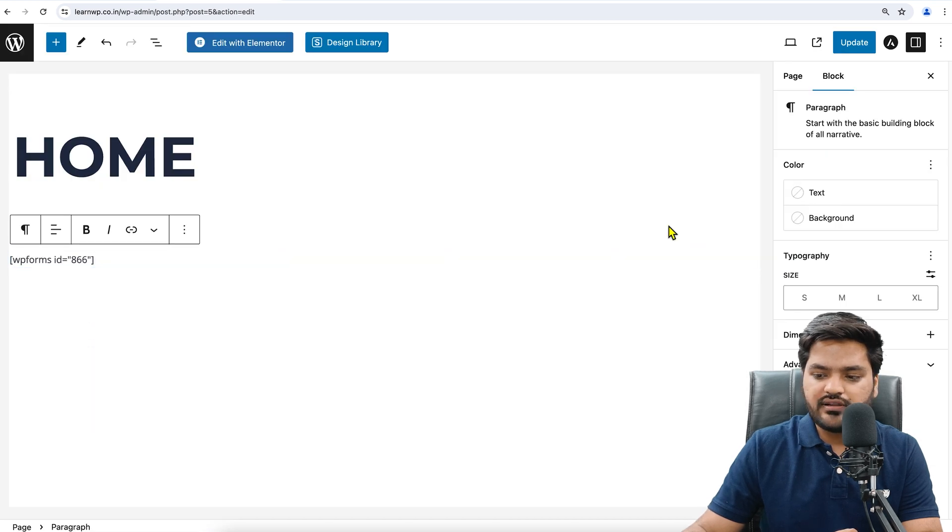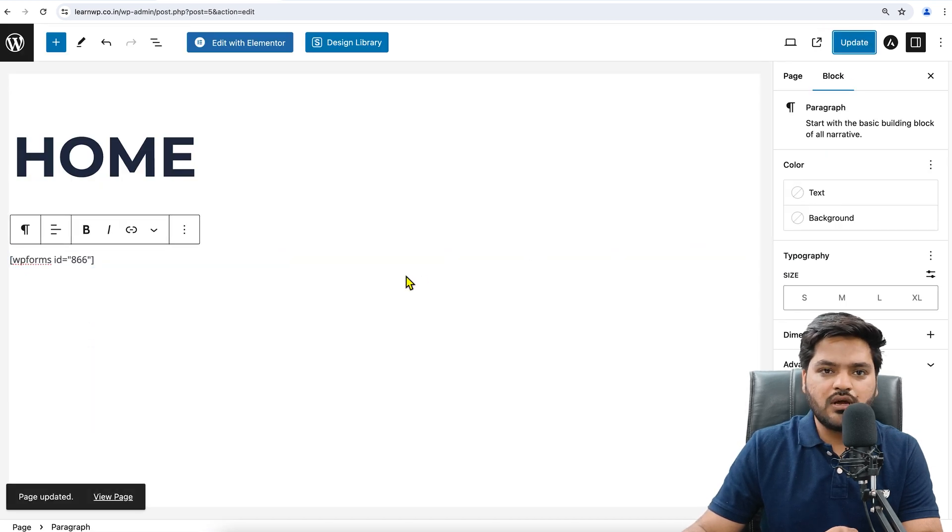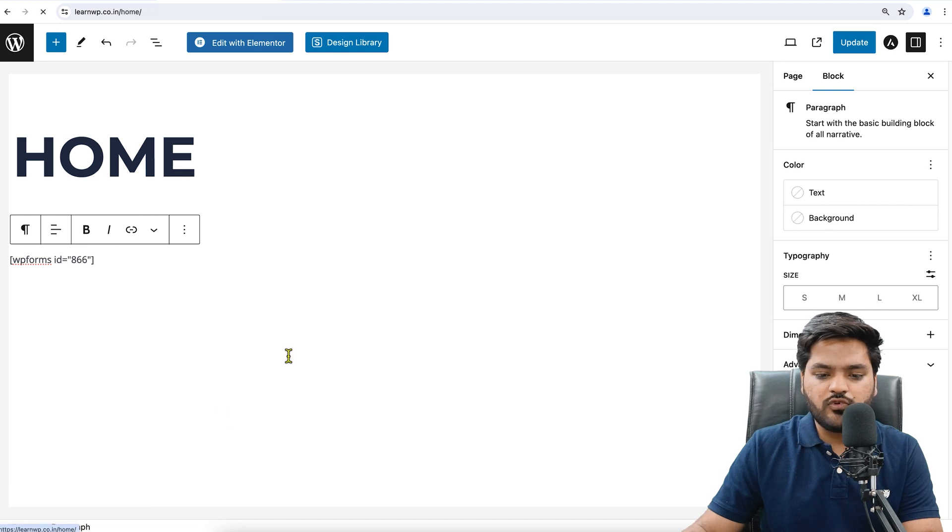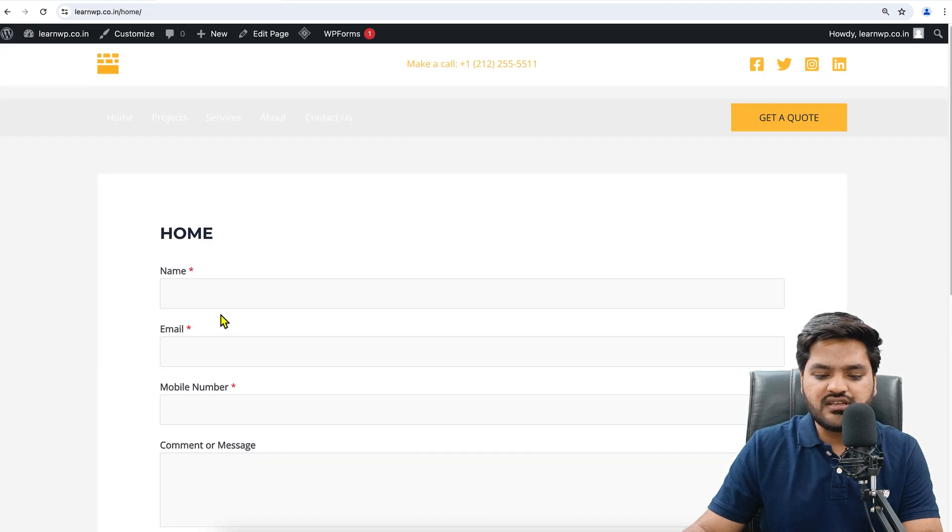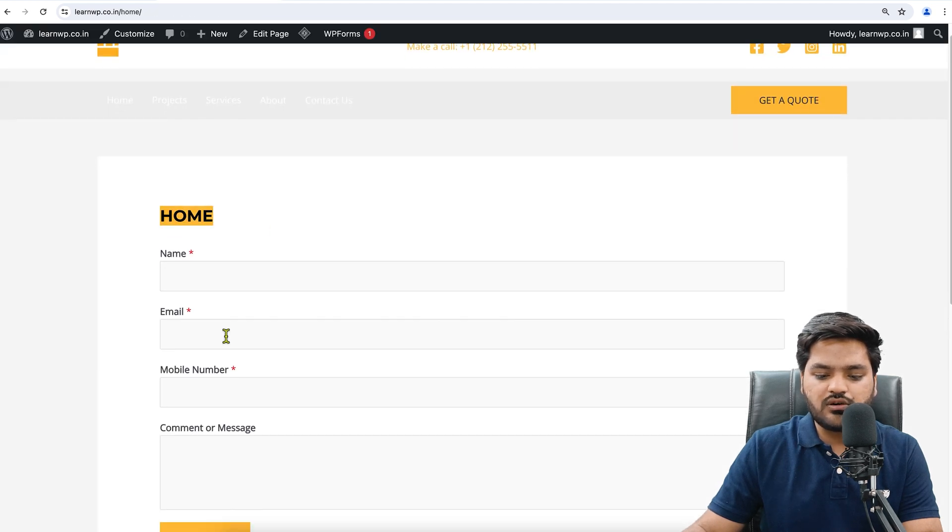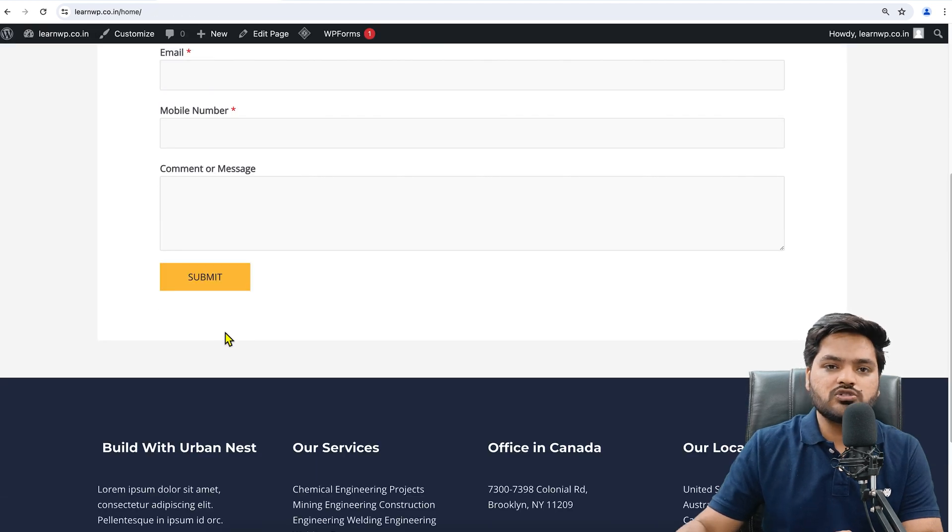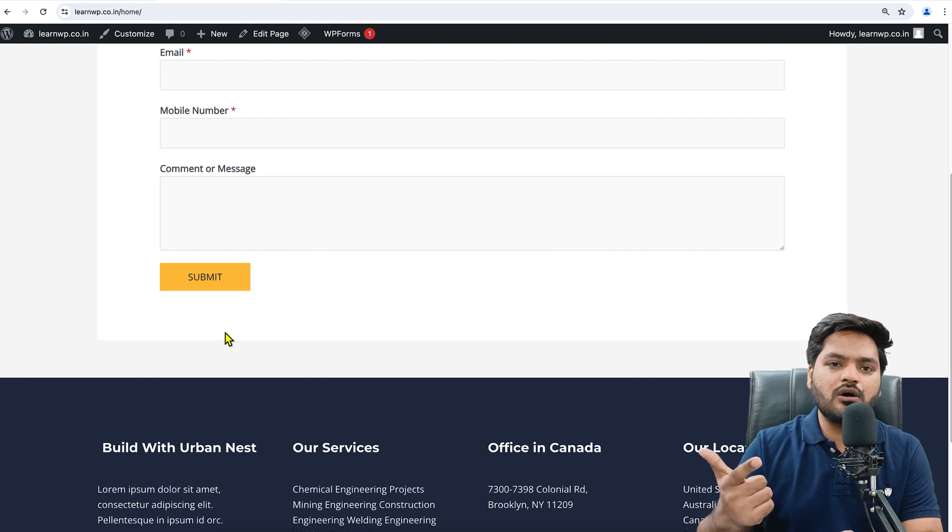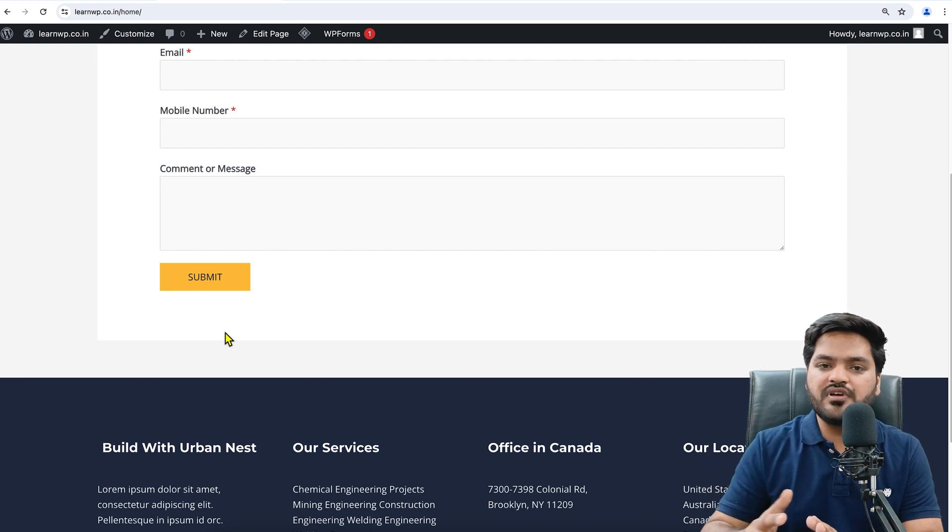And update the changes. Once the changes are updated, now click on View Page and you can see the form is also here. So with Elementor or without Elementor, both ways you can embed the WP contact form which you created.